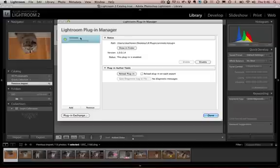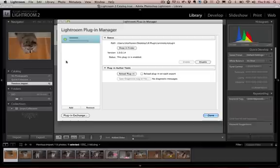Now one thing that Lightroom doesn't do is it doesn't copy this plug-in anywhere, so if you delete that file from your disk then the plug-in will no longer be installed.